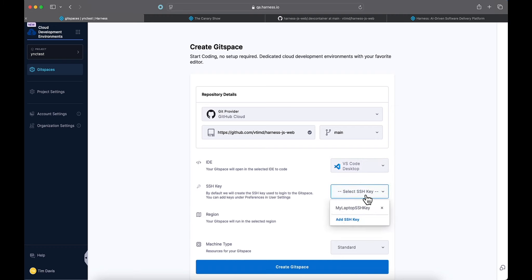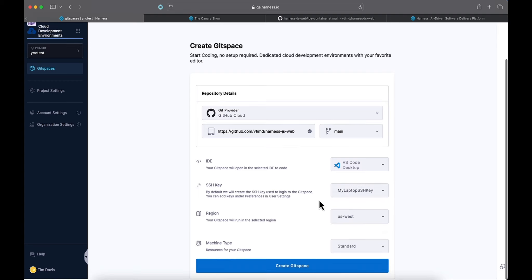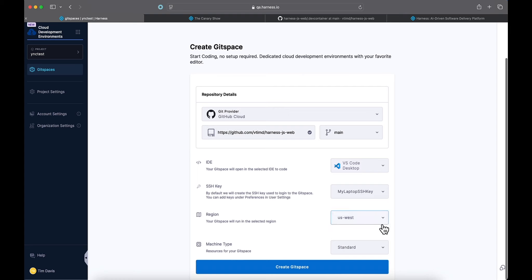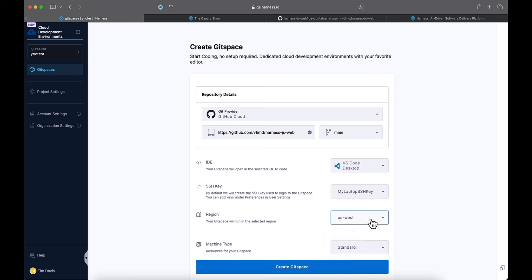For the SSH key, I'm going to use my laptop SSH key that I've already set up inside of the platform. For region, we have US West or EU West, so whichever one works better for you, you can go ahead and select.